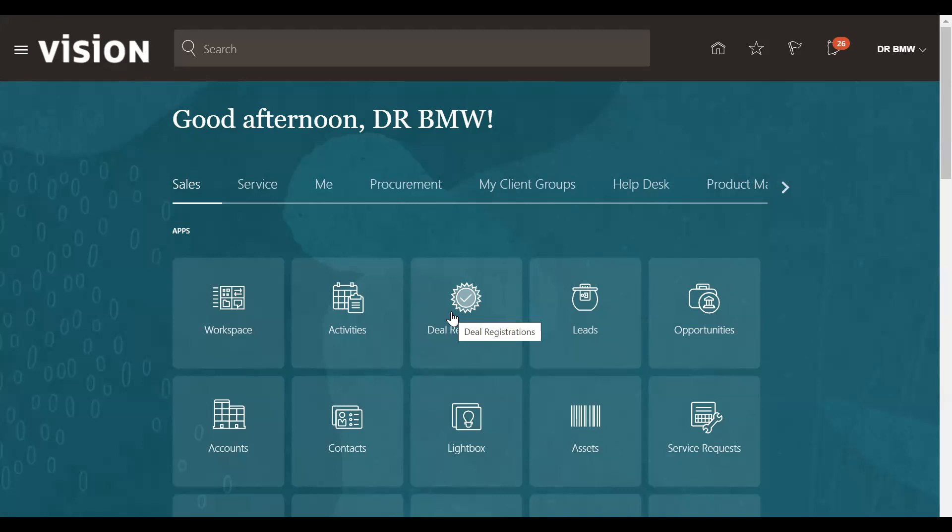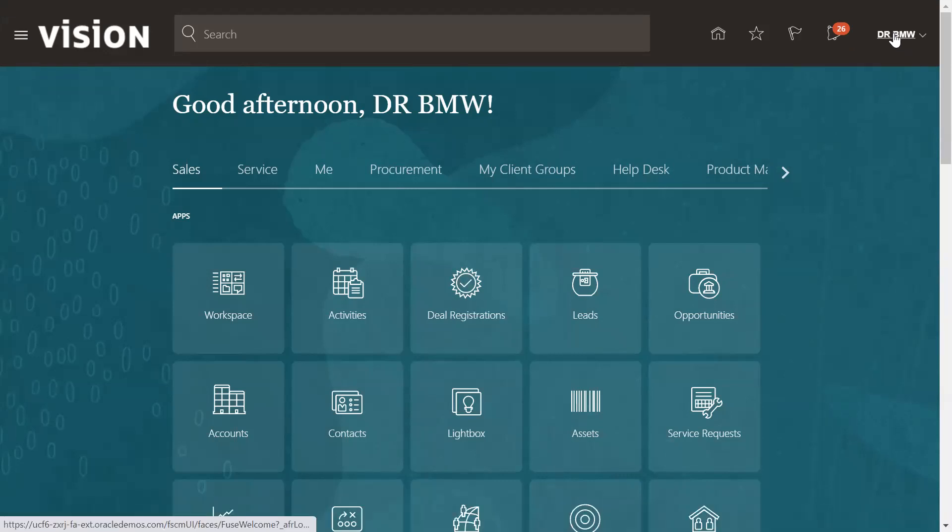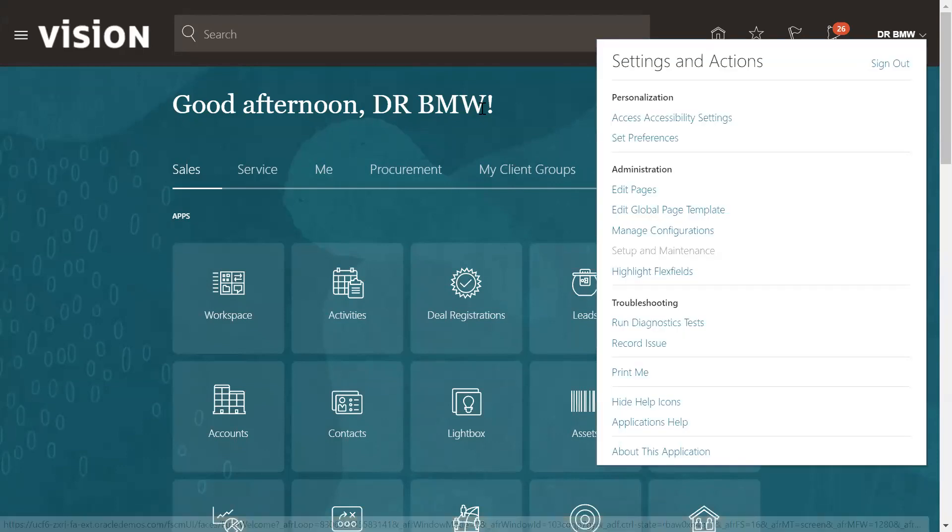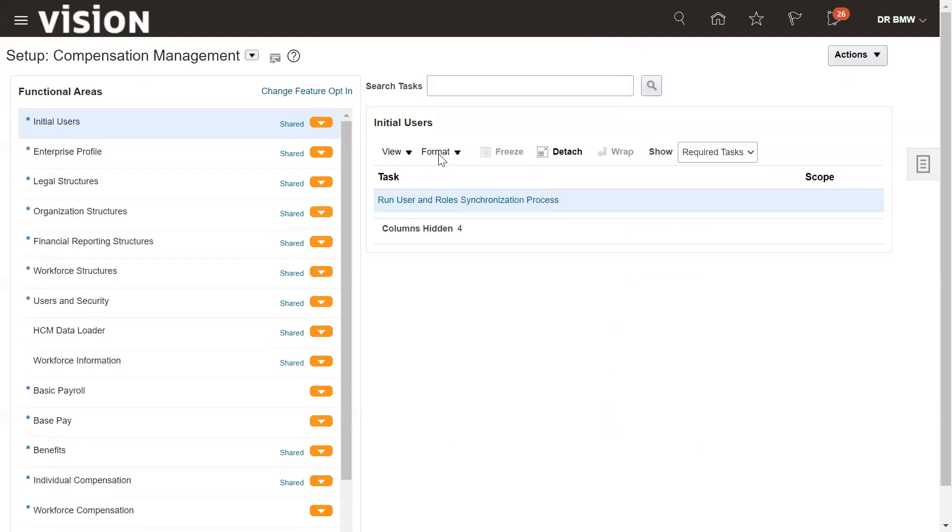In cloud application, first we need to go to the user who has the setup and maintenance role. Go to setup and maintenance. This is a consulting tool, the application implementation consultant role that needs to be assigned to the user.